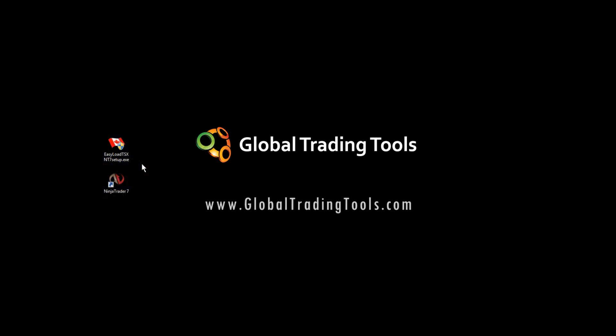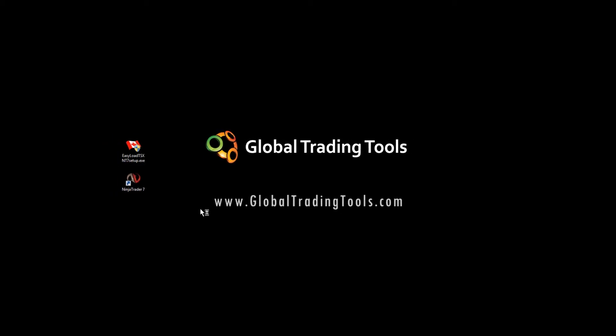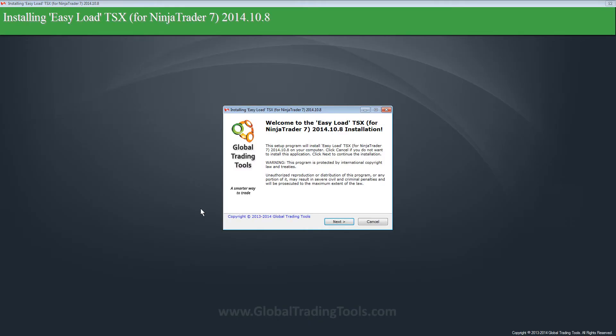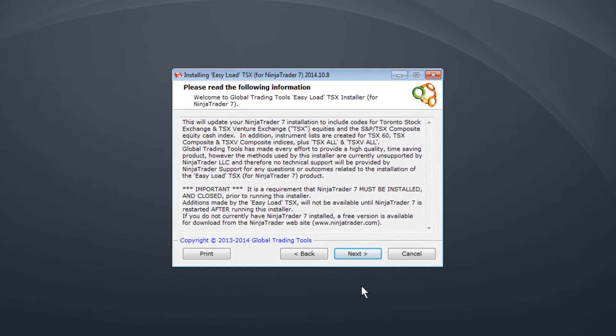After buying the product you receive a download link in your email, save it to your computer and then double click to run. Click Next.